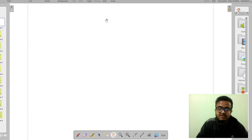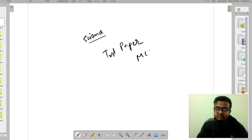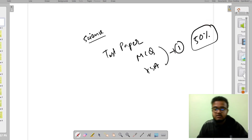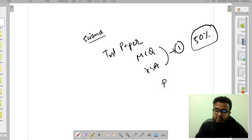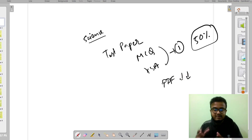Hello everyone, welcome to the channel. This video is about tomorrow's Class 10 science test paper. The MCQ and very short answer type questions carry 50 percent of the marks. I've posted the paper as a PDF in the description — download it from there and watch the complete video to get all the answers solved.